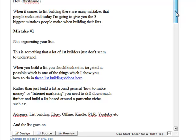Tip number four is pretty much what we've just covered, do not create long paragraphs. I've just covered that.